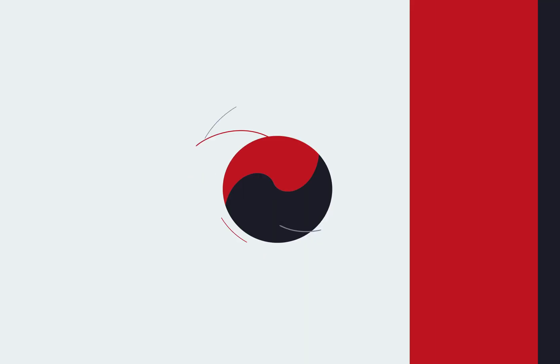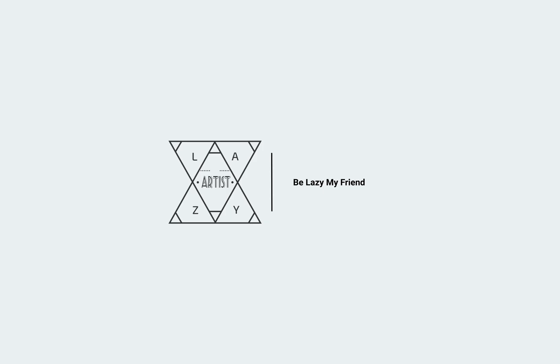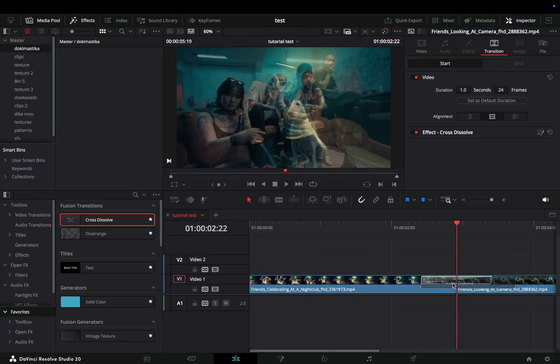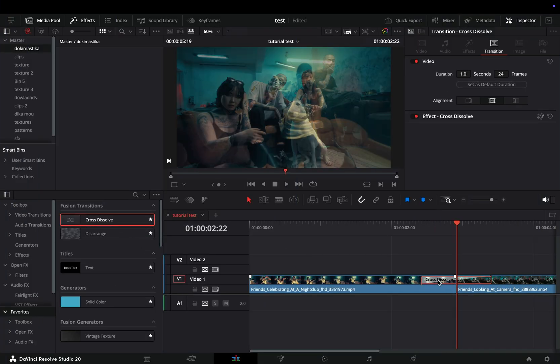Today's video is sponsored by the Lizard People. Add a Fusion Cross Dissolve between your clips, select the transition, go to the Inspector tab, and open it in the Fusion page.